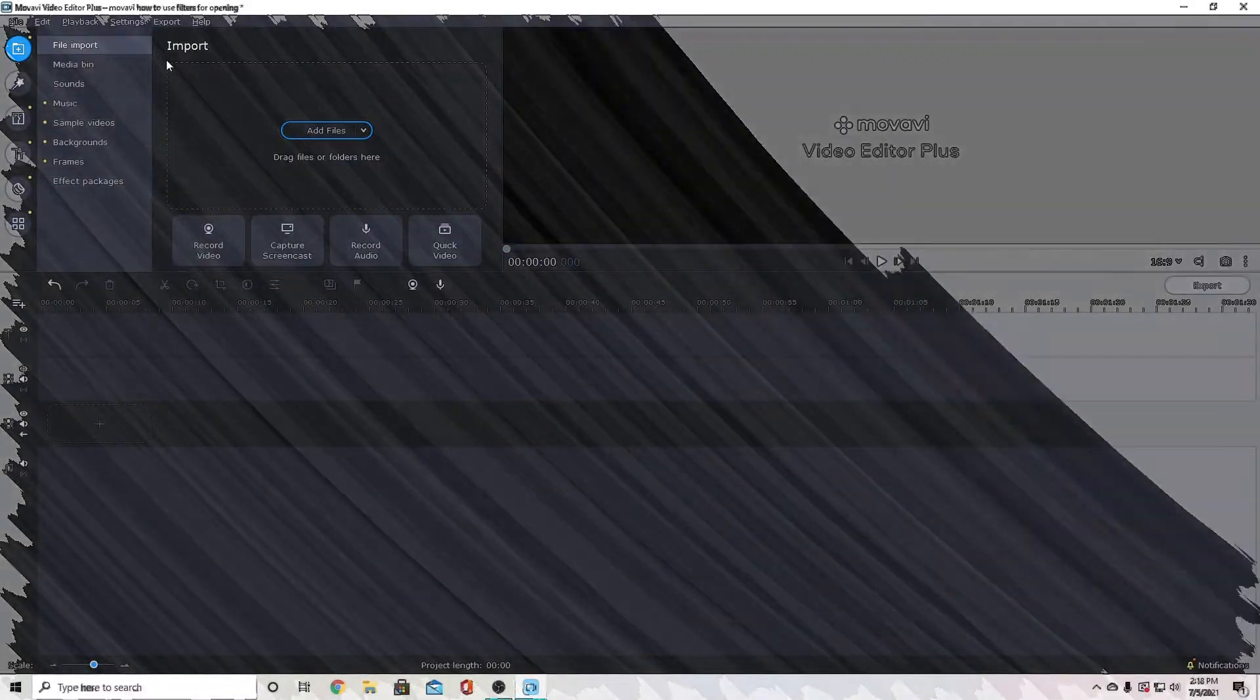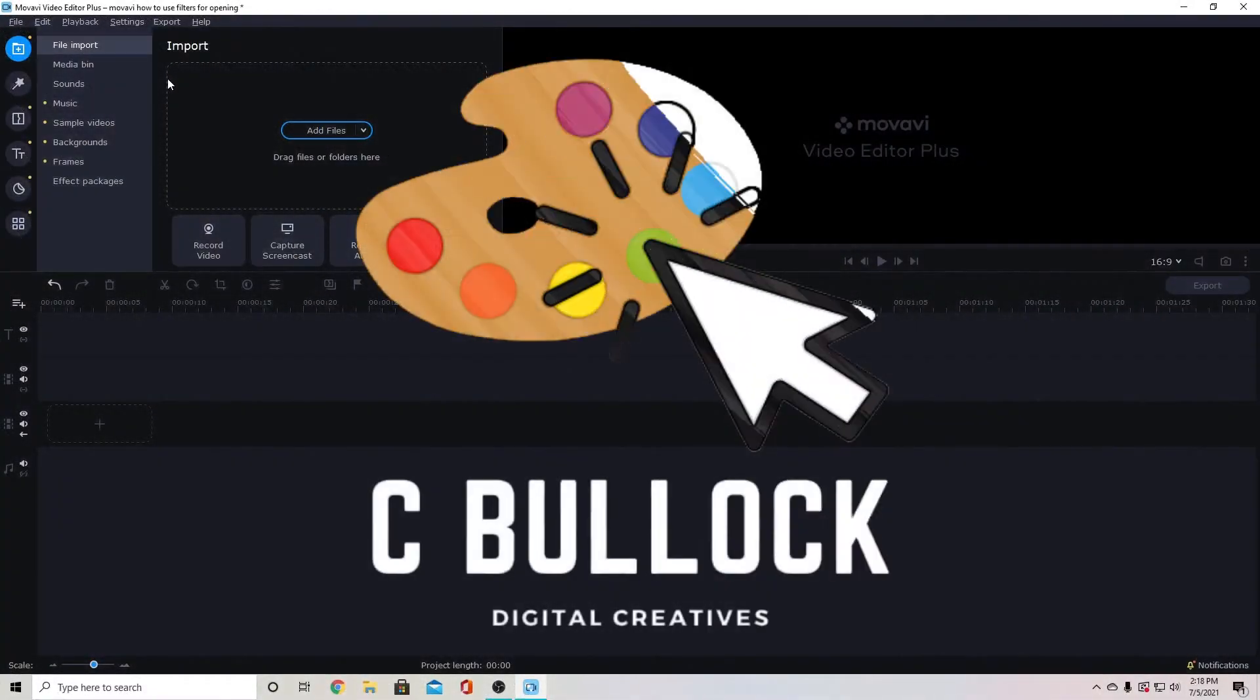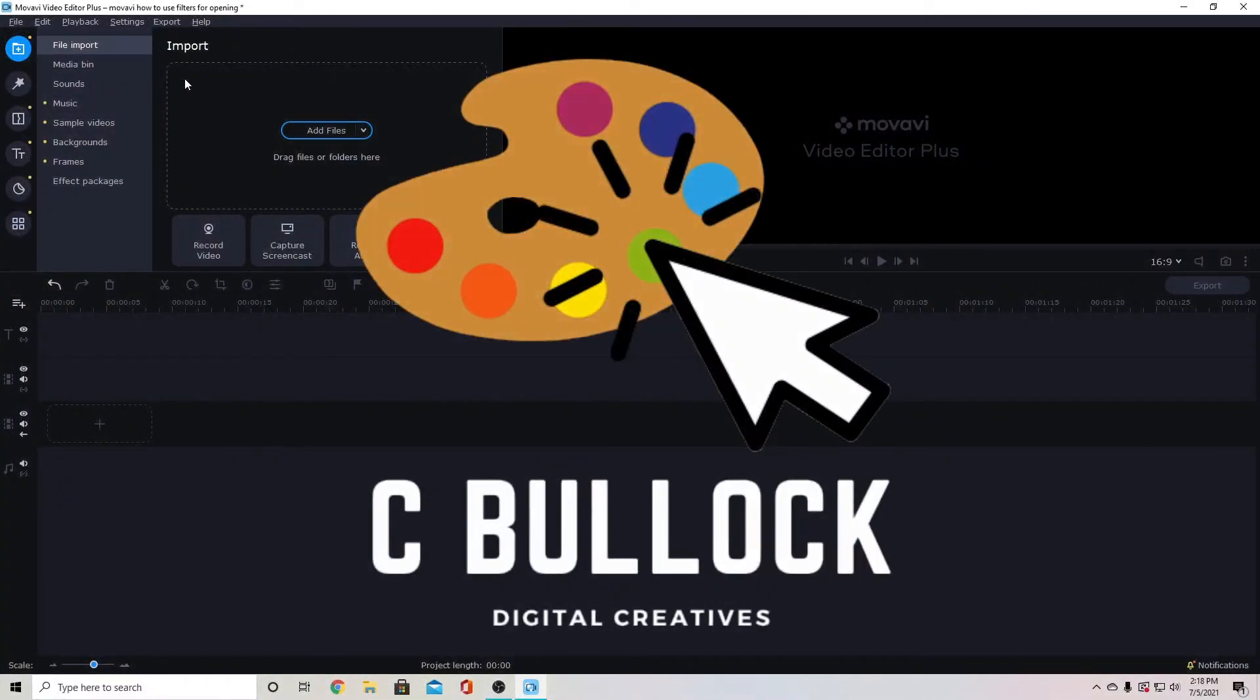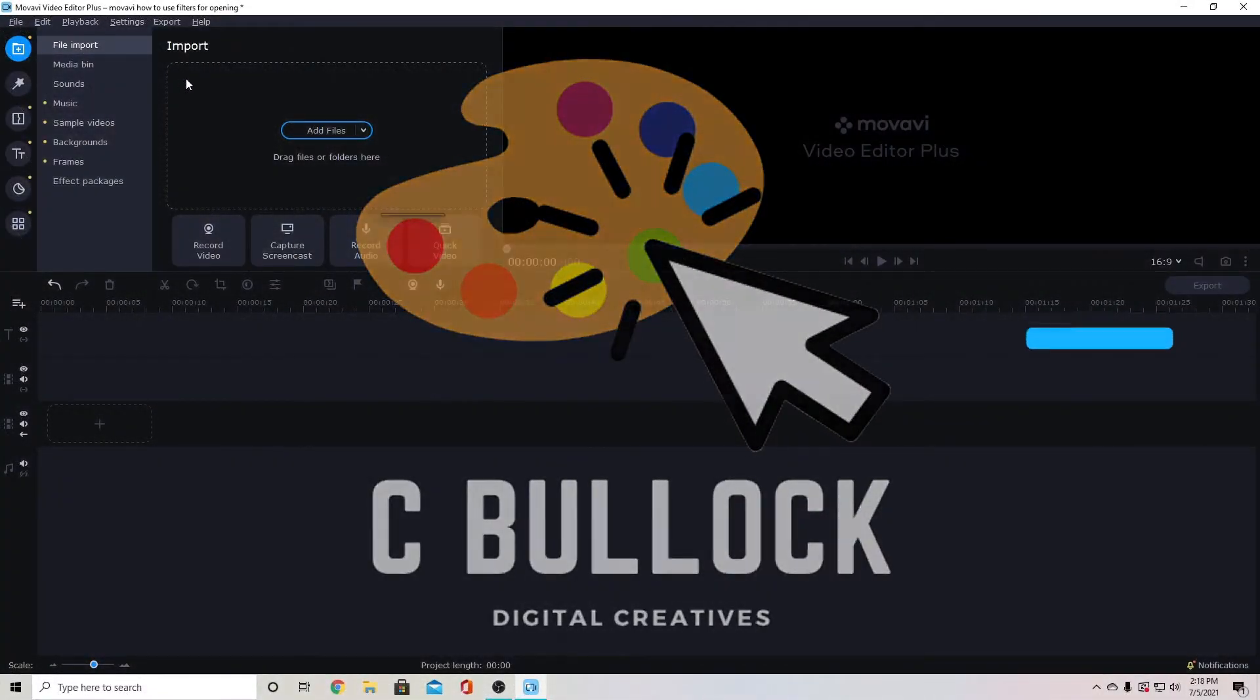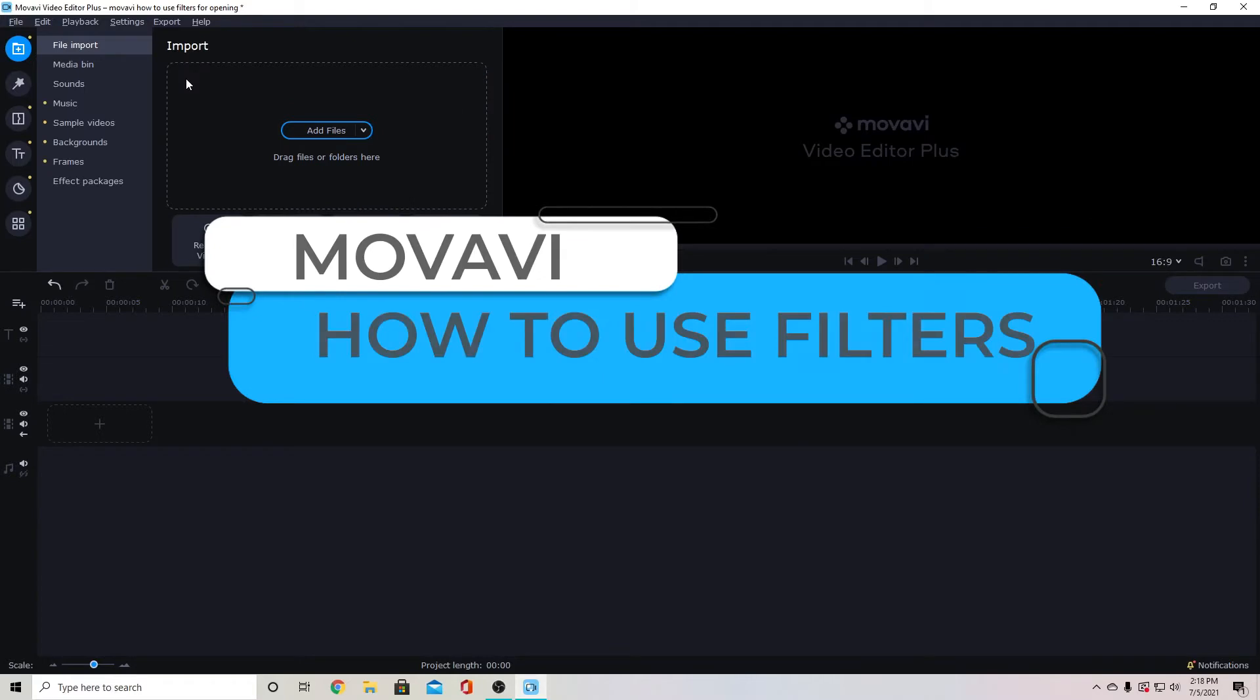Hello creators, C Bullock here and today we're going to be looking at filters in Movavi Video Editor Plus 2021.